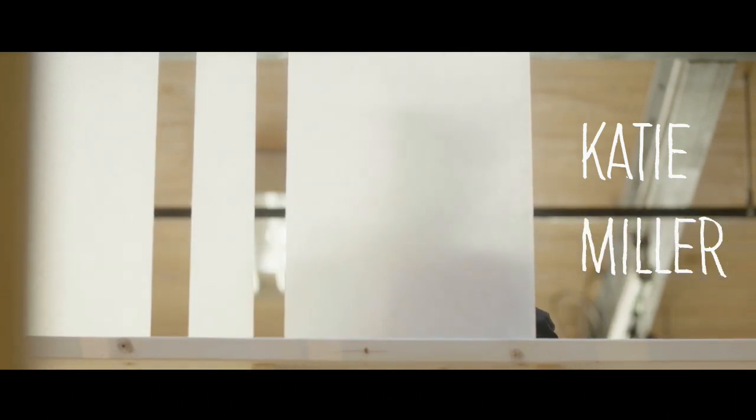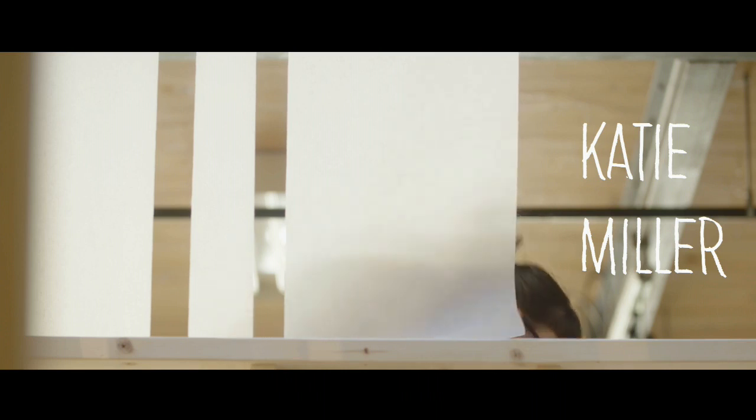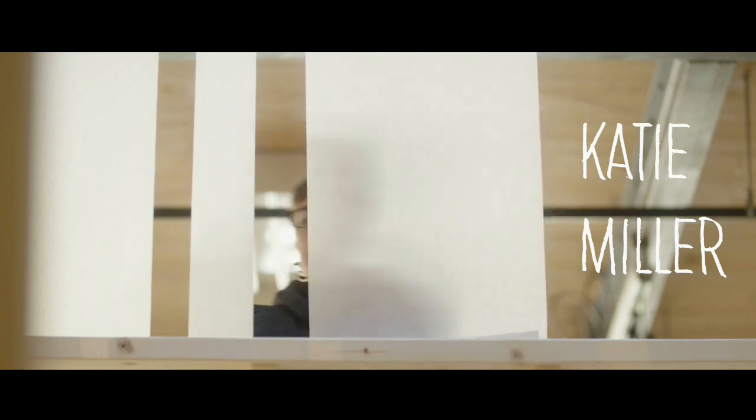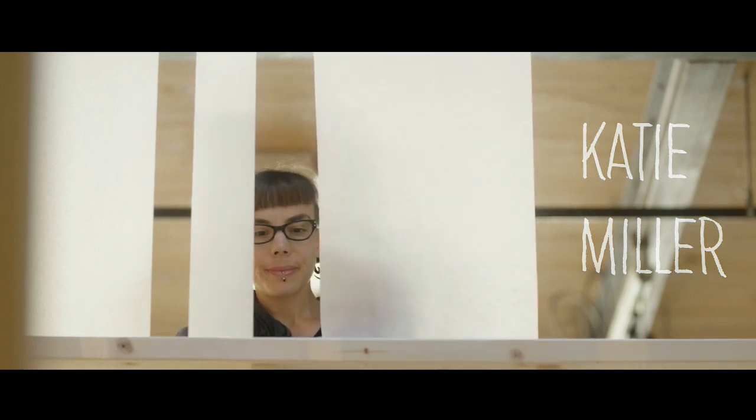I am an interdisciplinary artist that primarily works in site-specific installation.